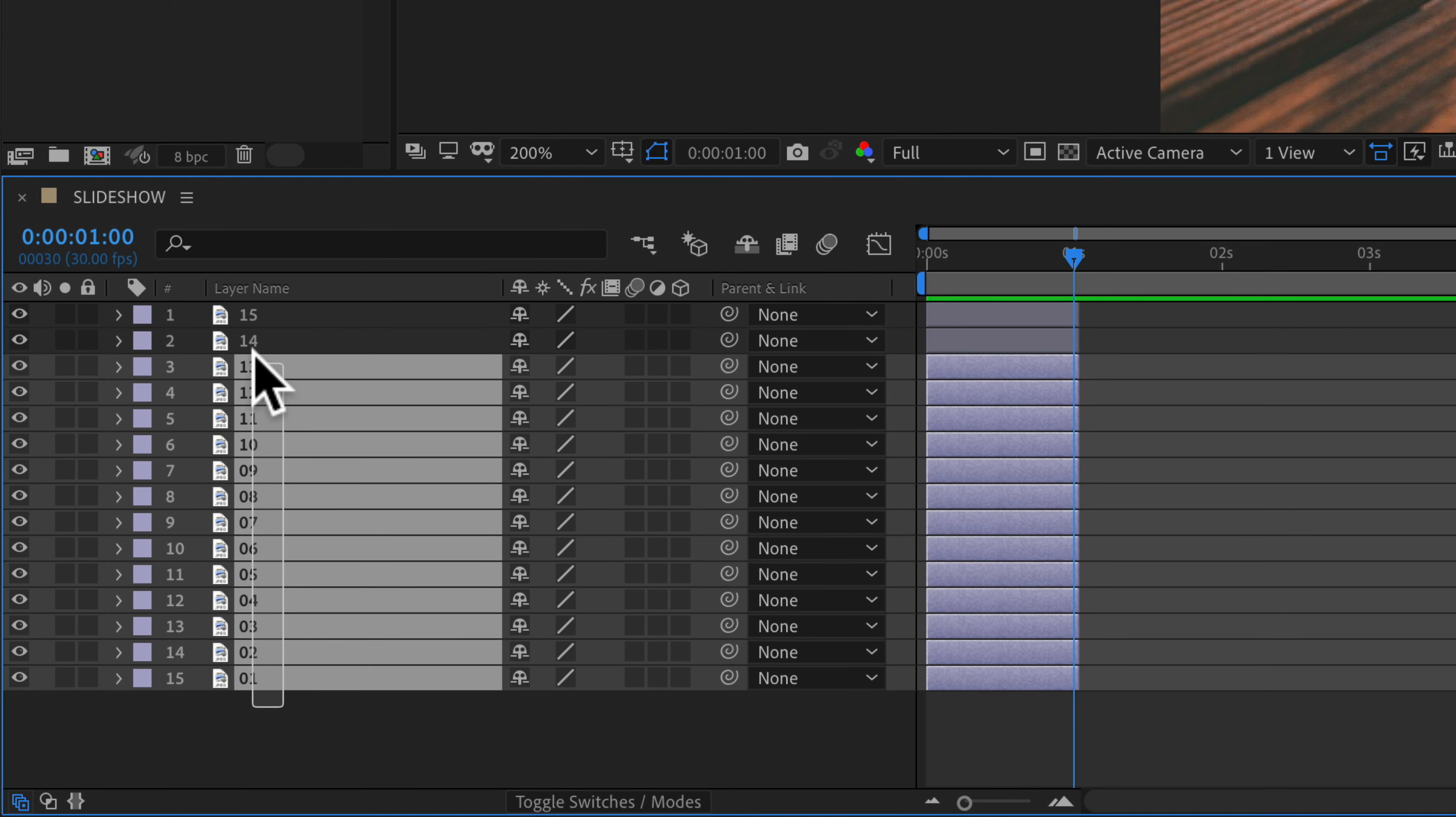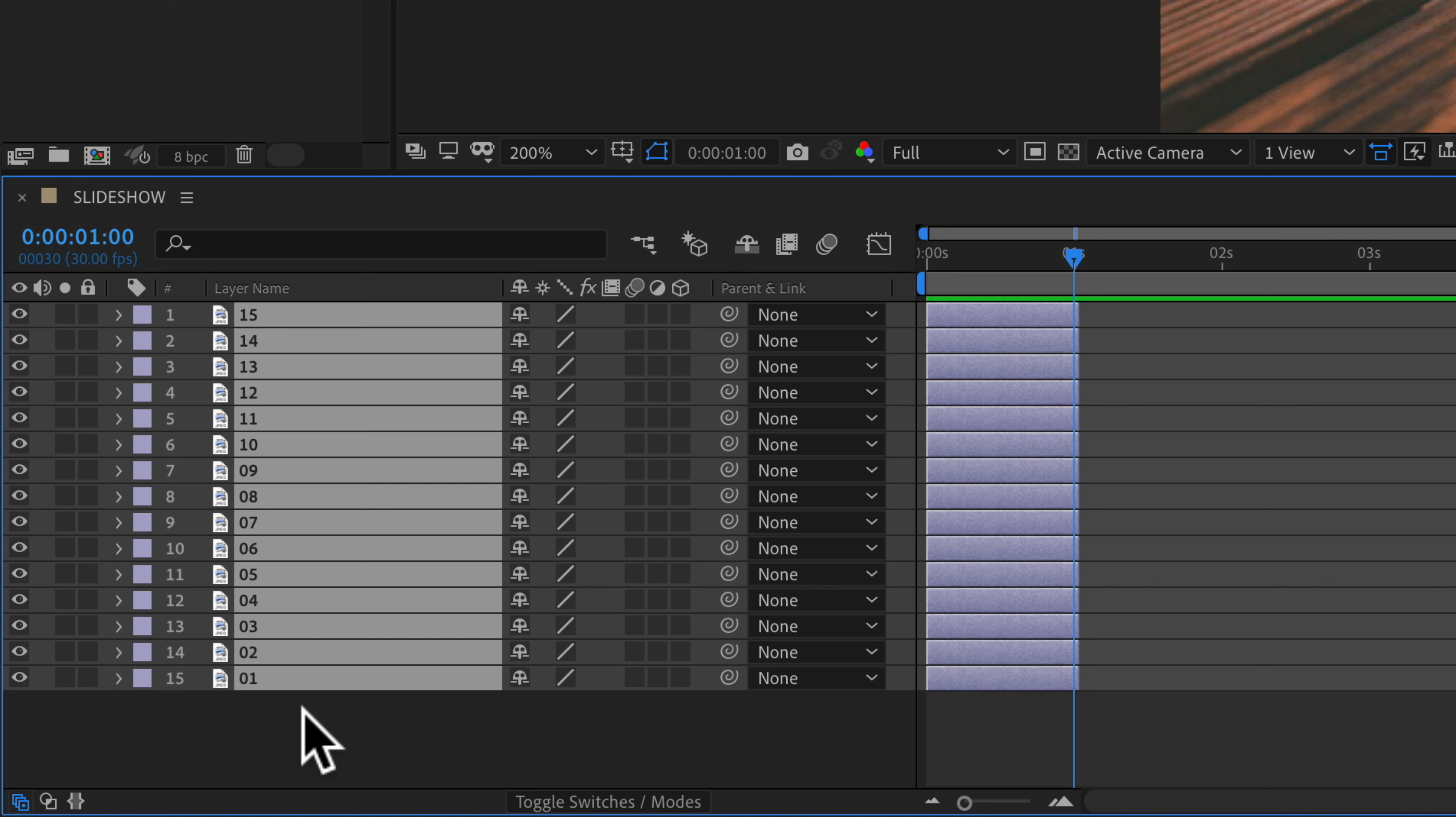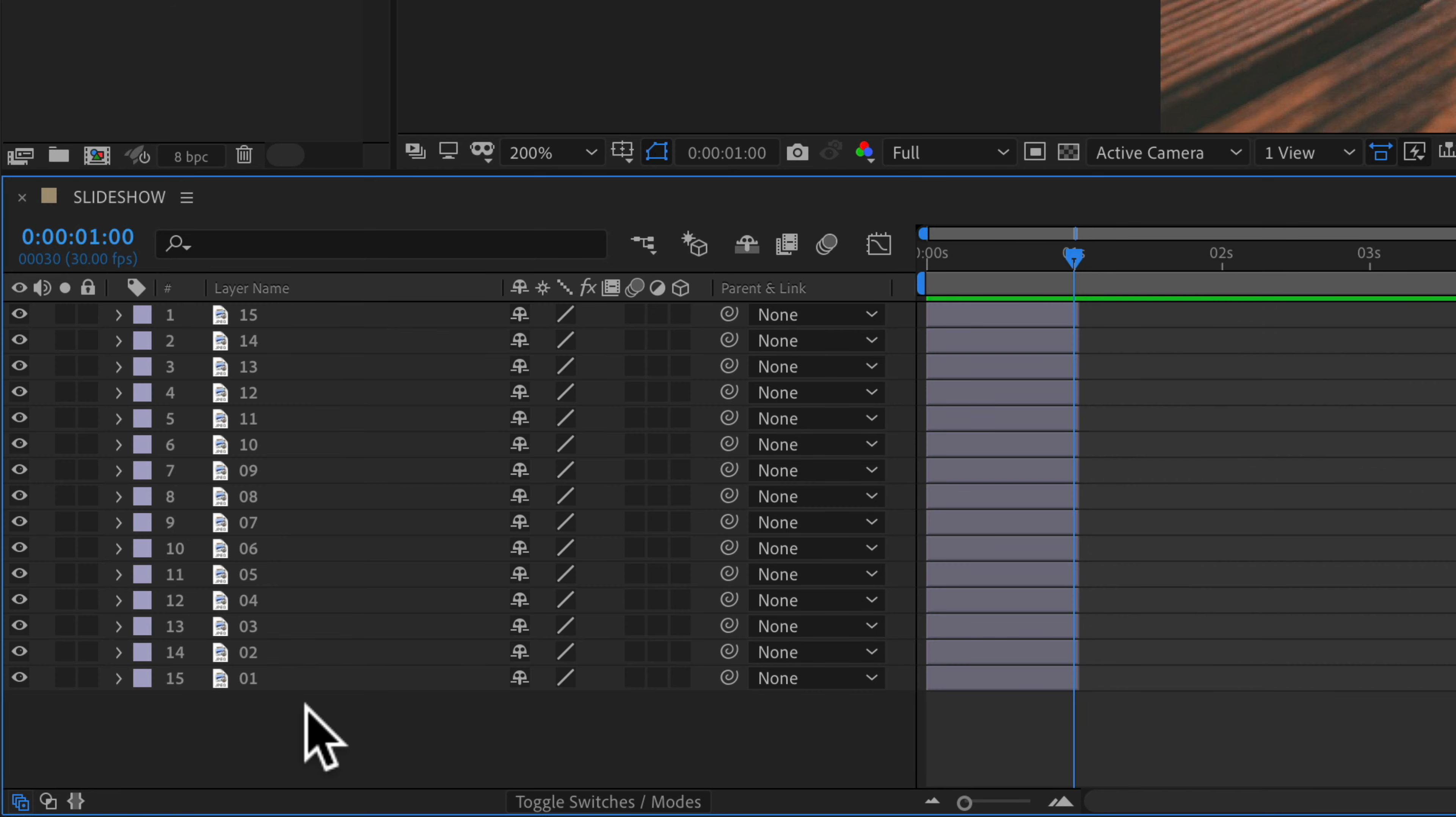If you look at the layers panel you will see that I renamed each layer 1 through 15 since this is a slideshow and I want to make it easy to arrange the photos.